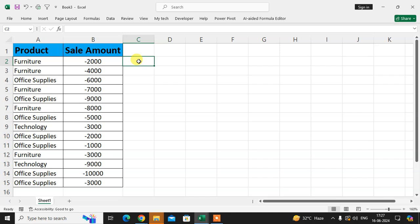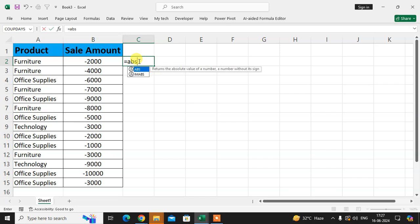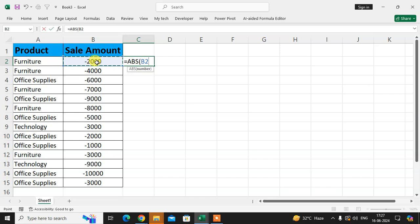So let's start. Now, press equals to enter the ABS function, then select the amount and just enter.